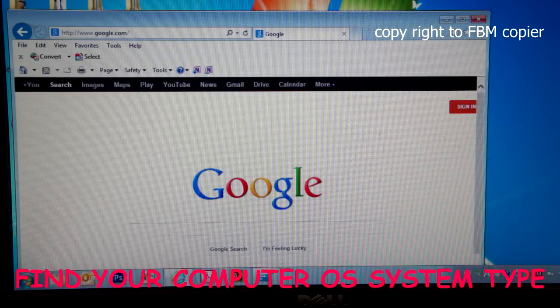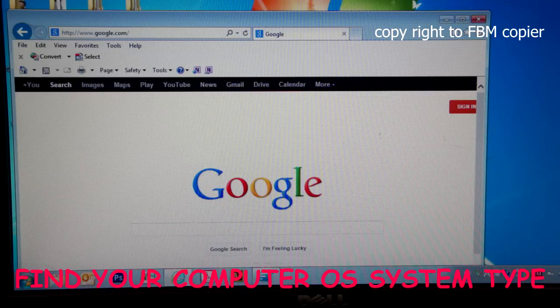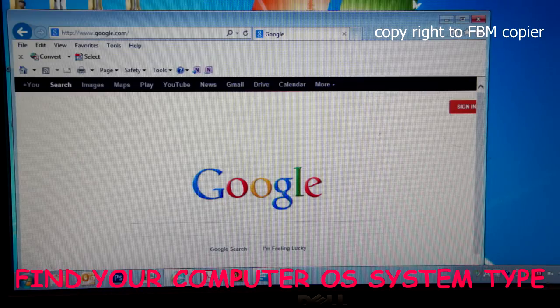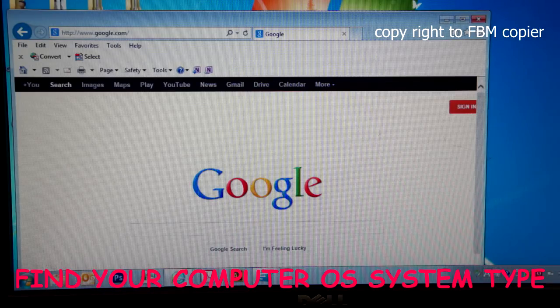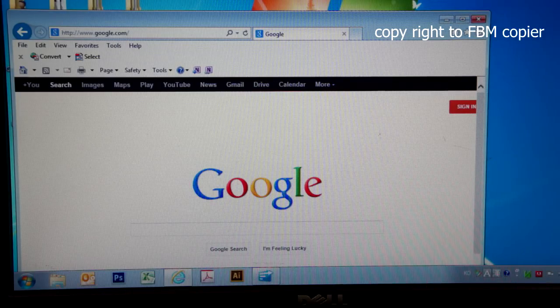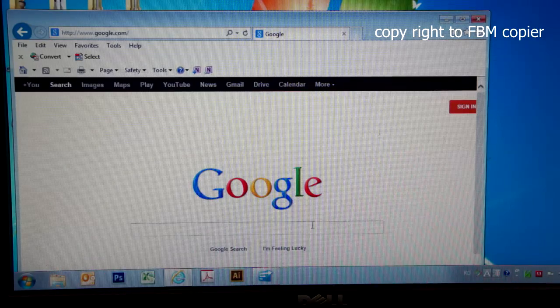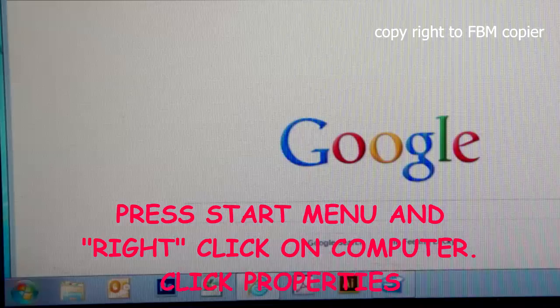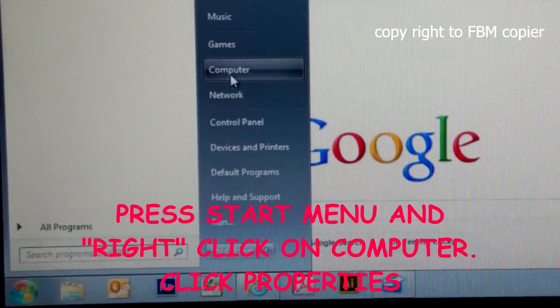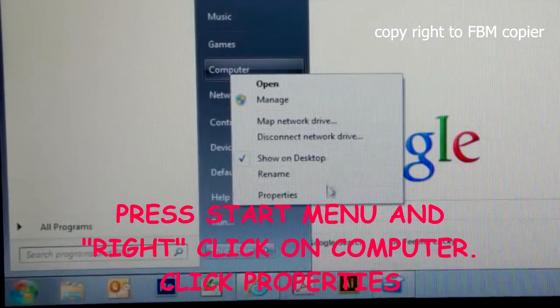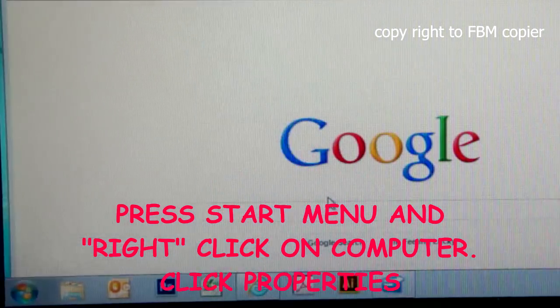First, I need to find out which OS system type my computer is running. It can be either 32 or 64 bit processor. To do so, I'll click on start, right click on computer, properties.